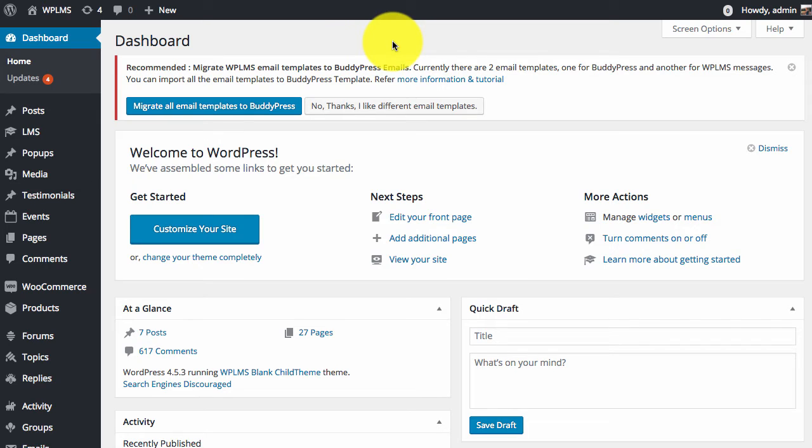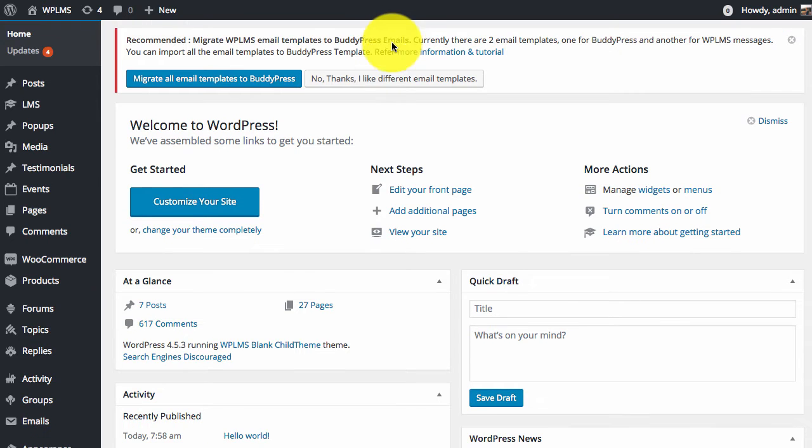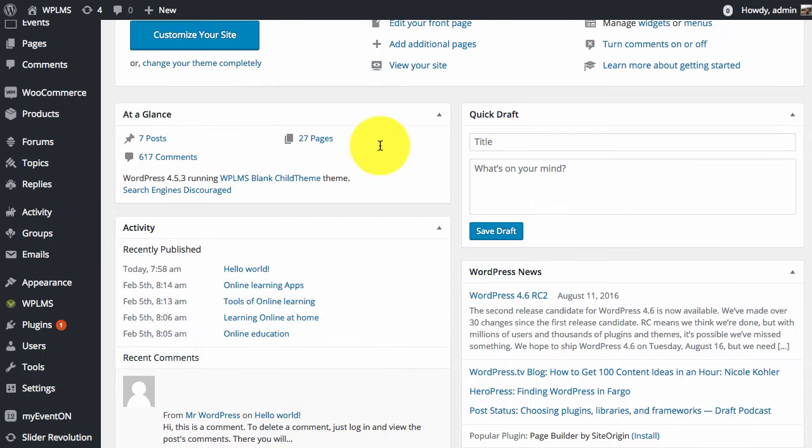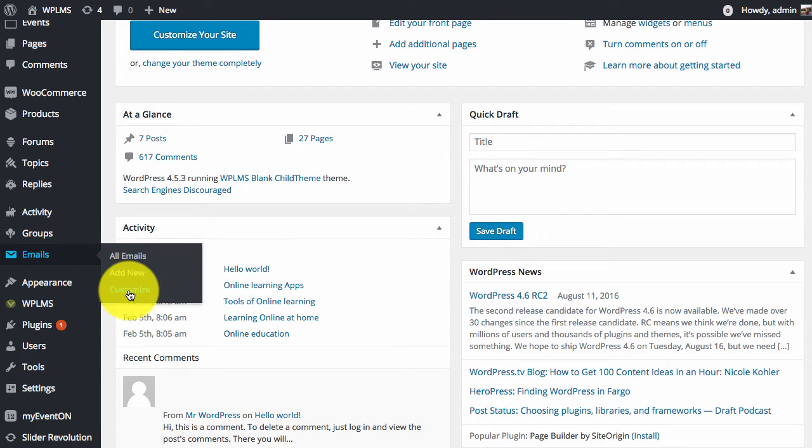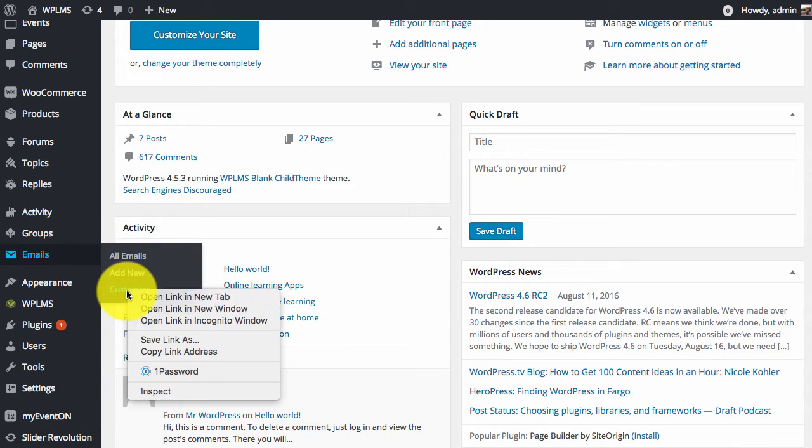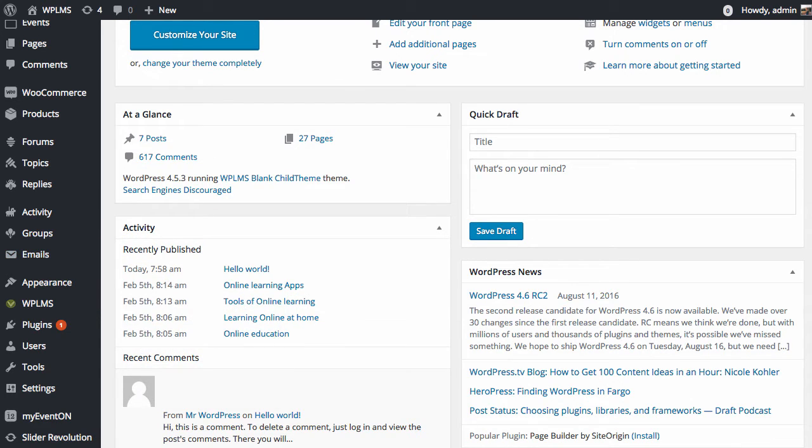From version 2.5, BuddyPress has added an email section with a custom email template which you can customize from the customize section.